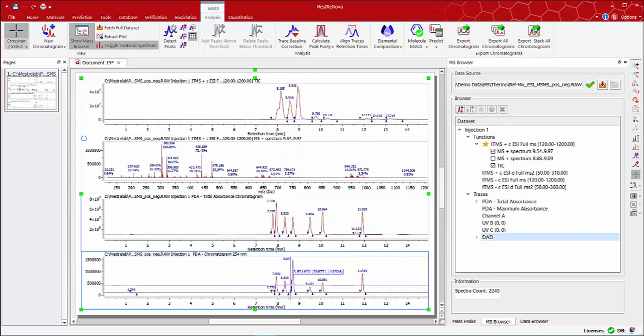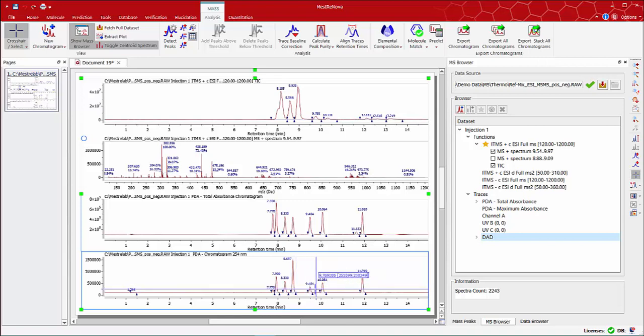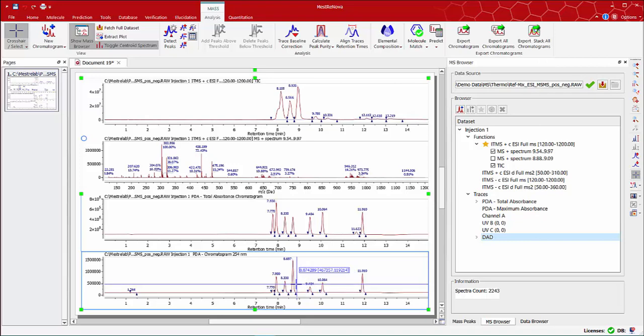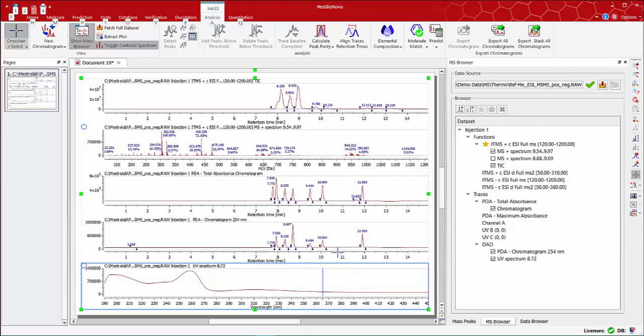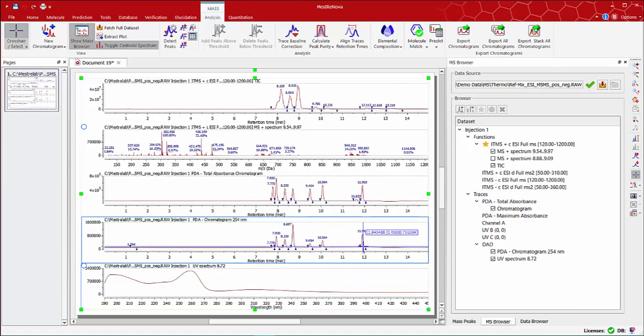If you want to display the UV spectrum at certain points, you can press and hold the ALT key and click on any specific retention times to show these traces.